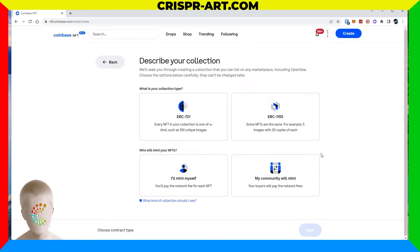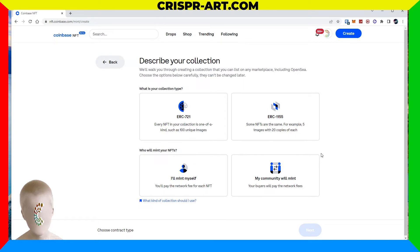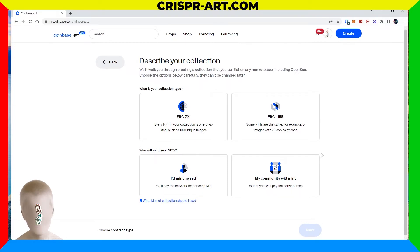Here it says describe your collection — we'll walk you through creating a collection you can list on any marketplace including OpenSea. Choose the option below carefully because they can't be changed later. Our collection types are: ERC-721, where every NFT in your collection is one of a kind such as 100 unique images, and ERC-1155, where some NFTs are the same — for example five images with 20 copies.